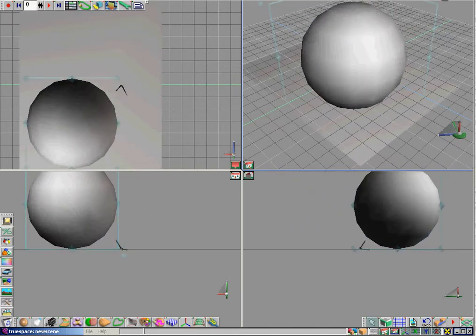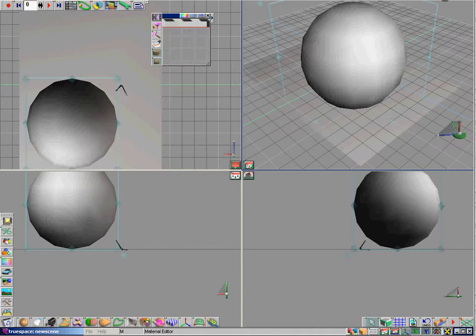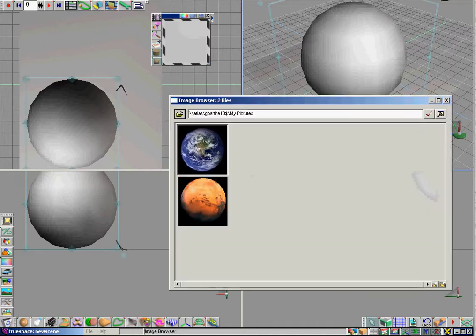Once we've done this, we're going to click on the material editor. And then we're going to look for our image that we got off the web by clicking on the image browser. And then the screen will come up where you find the document that it's located in.